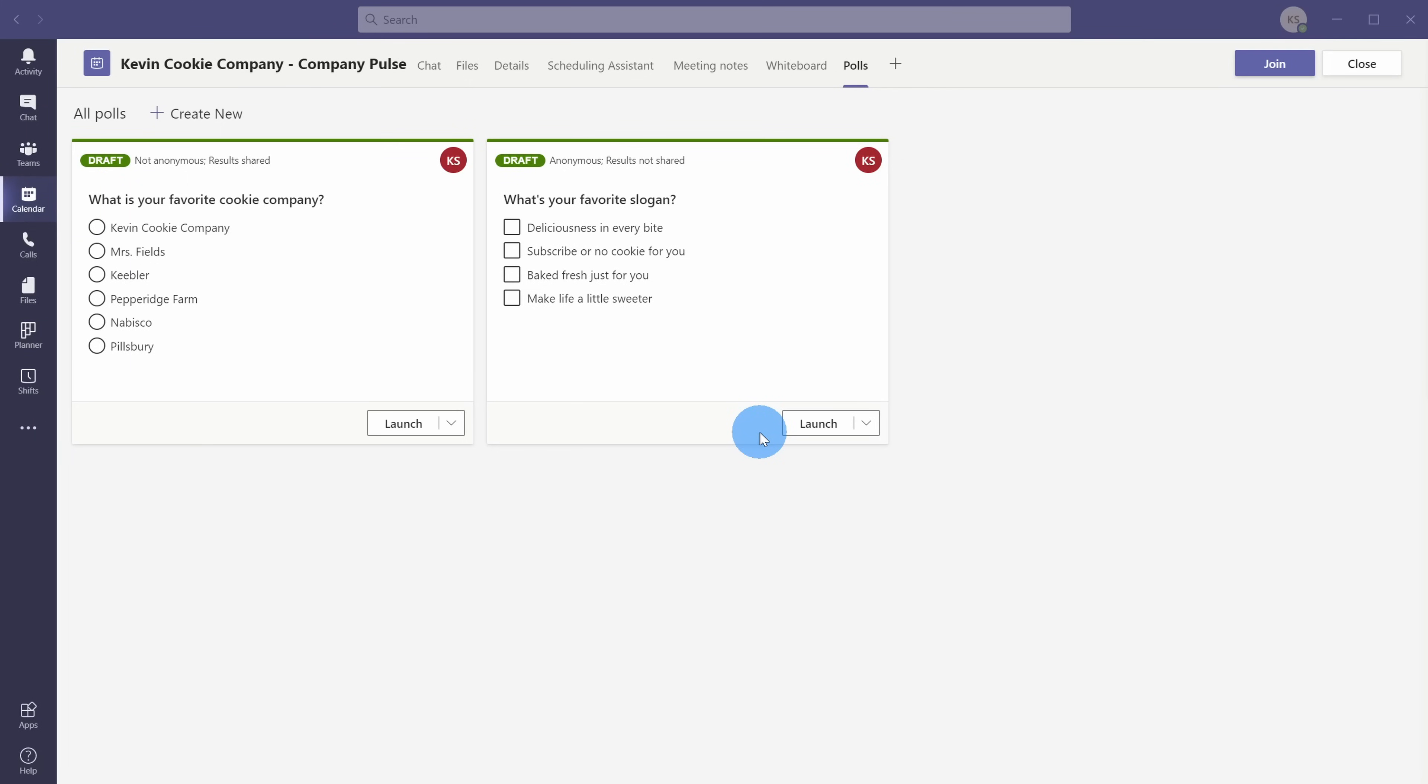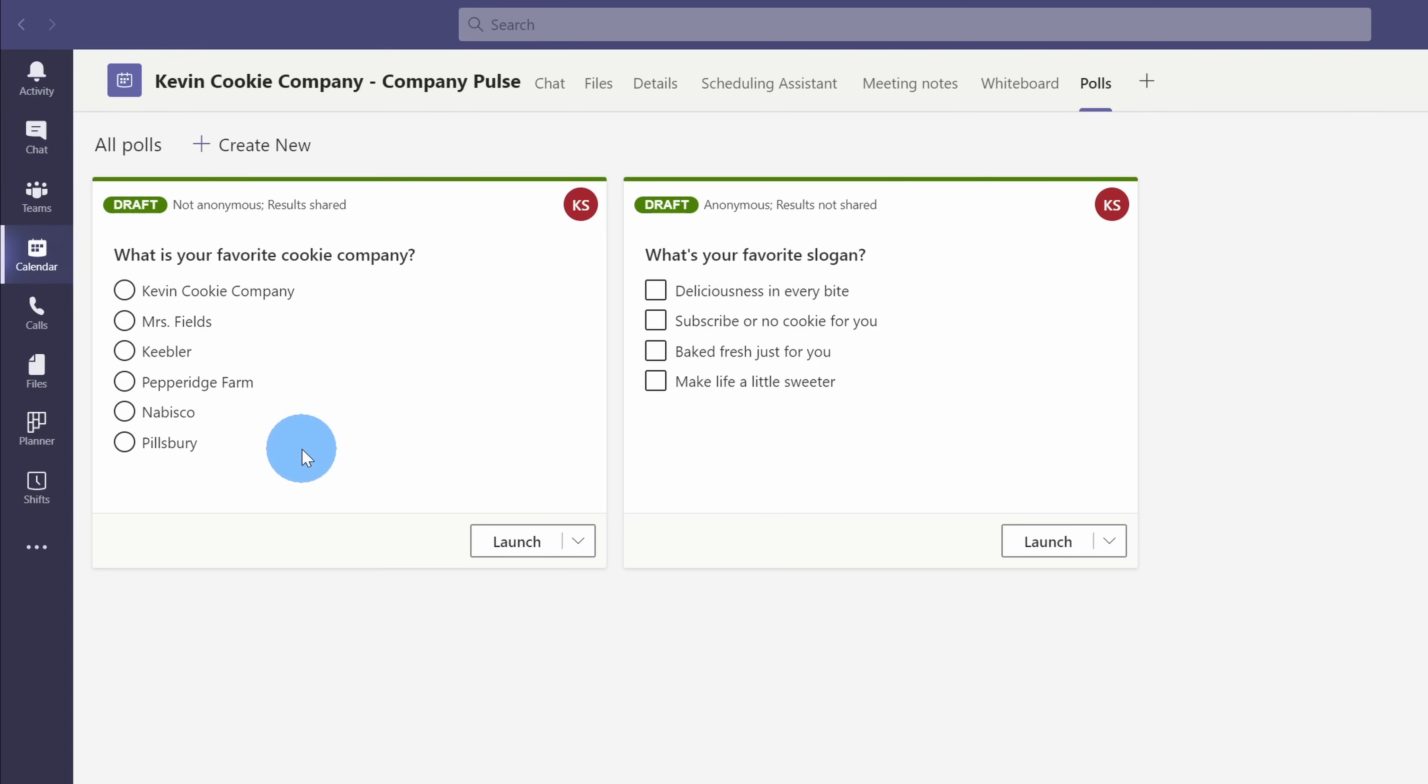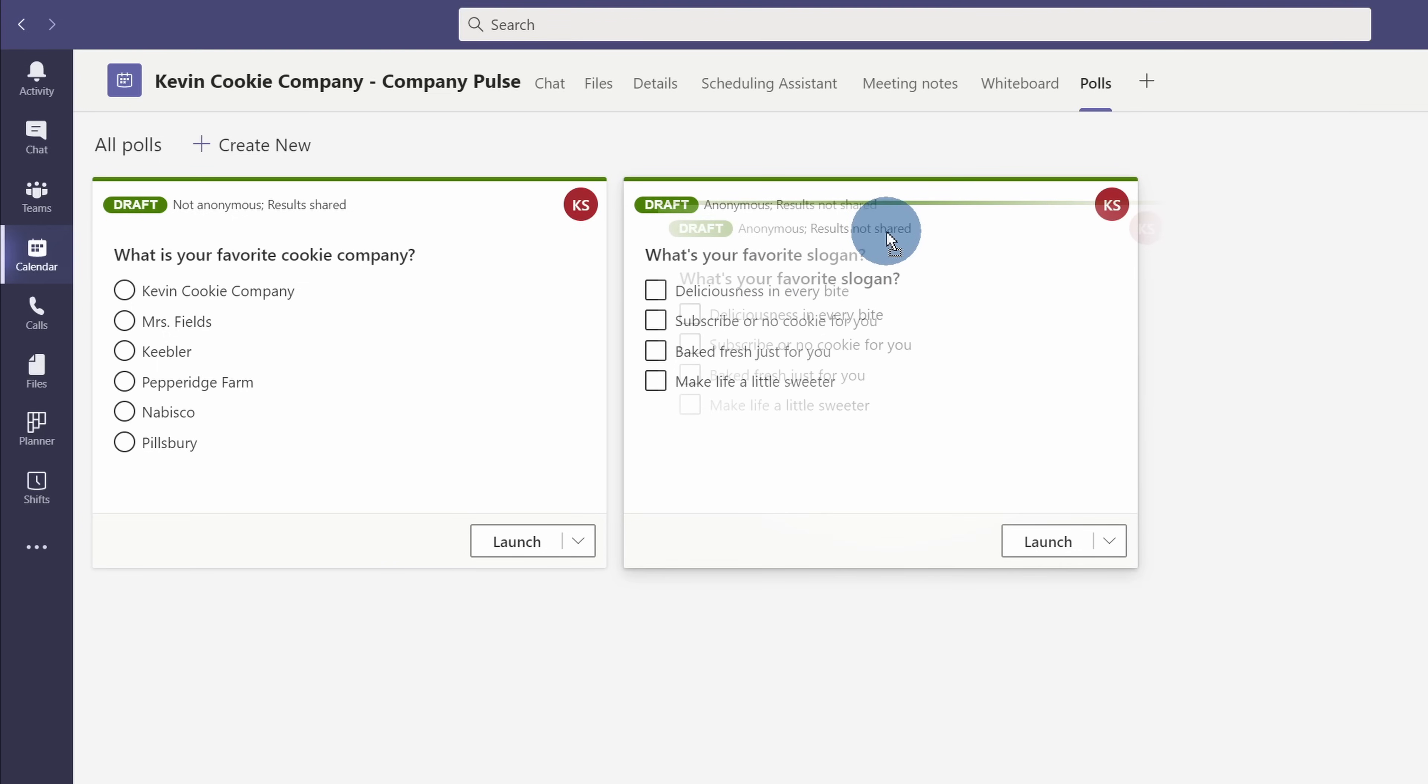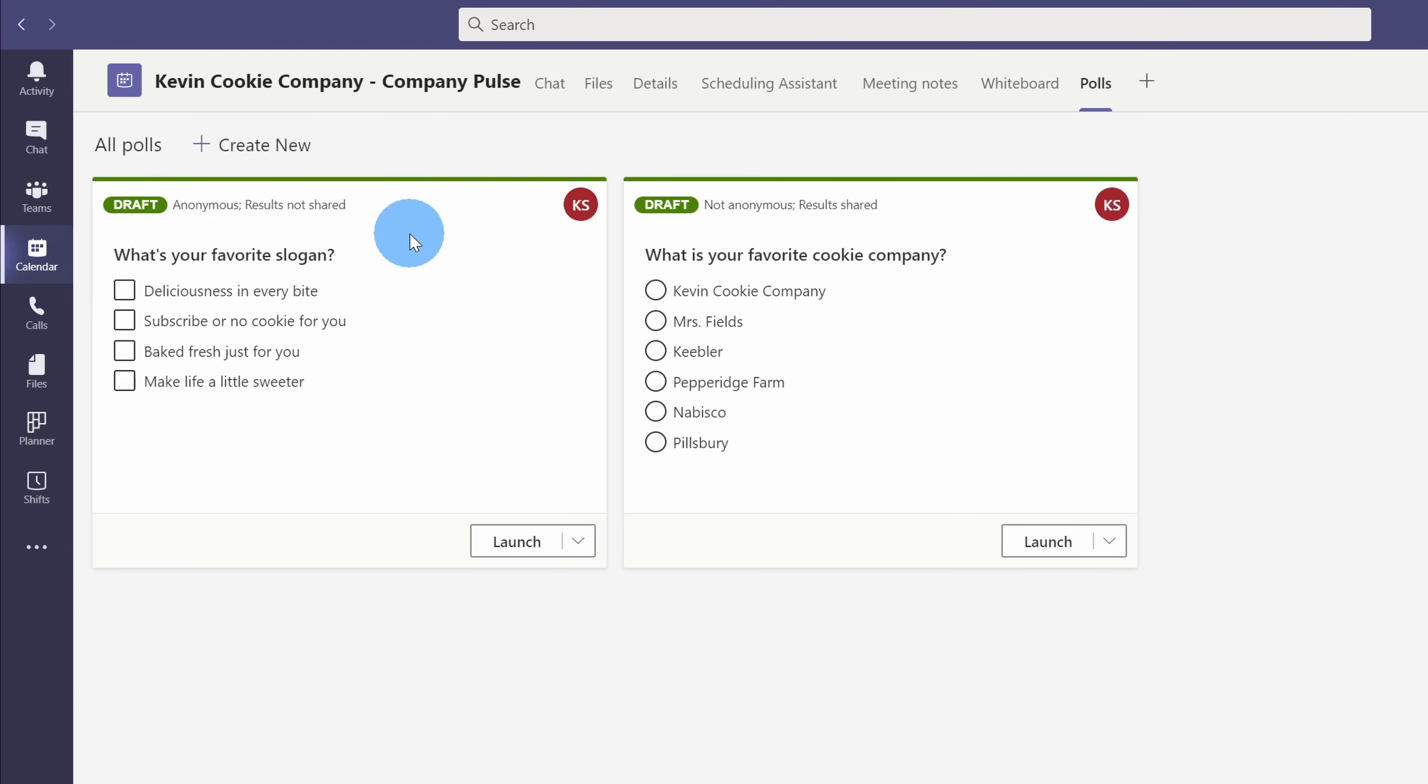This drops me back on the all polls view, and right here I can see all the polls that I've created. Up at the top, I can see the various settings that I set for these polls. Now right now, it's showing the polls in the order that I created them, but I want to ask the favorite slogan question first. I can click on this question, and I can drag it to the front to shift the order.